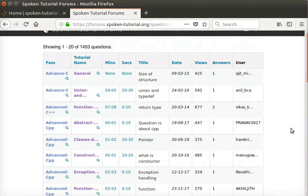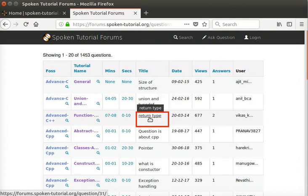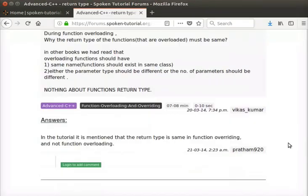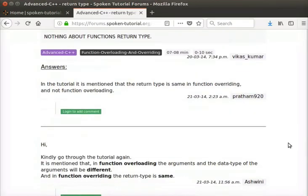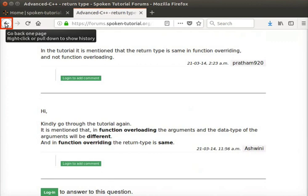Please note we are viewing these questions without any login. To view the corresponding answers, simply click on the title of the question. Now we can see all the answers posted by various users for this particular question. Click the back button of the browser to come back to the previous page.